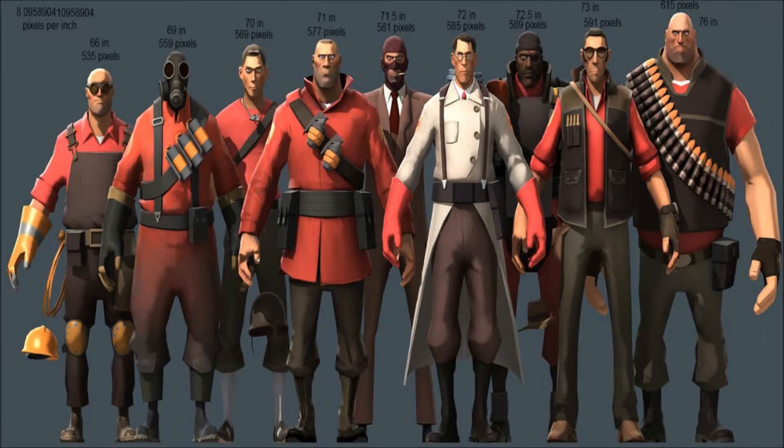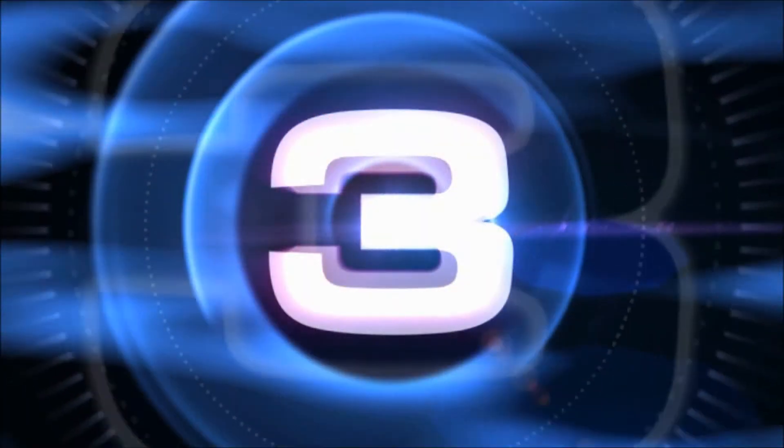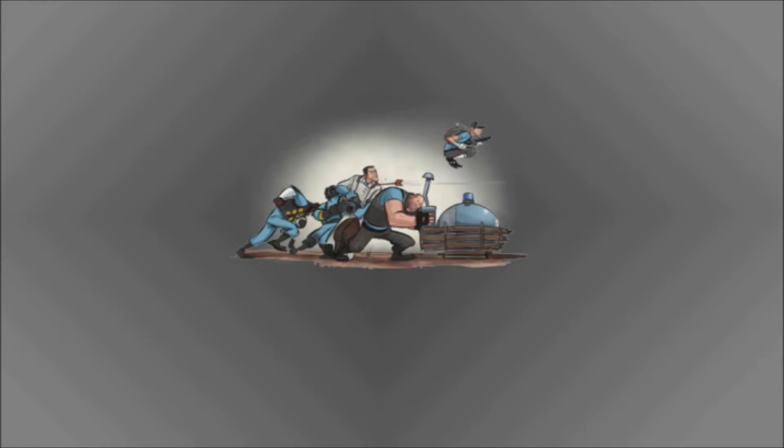Number two: in TF2, Heavy is actually the tallest class out of all nine classes with 615 pixels height, and the Engineer being the smallest with 535 pixels height.